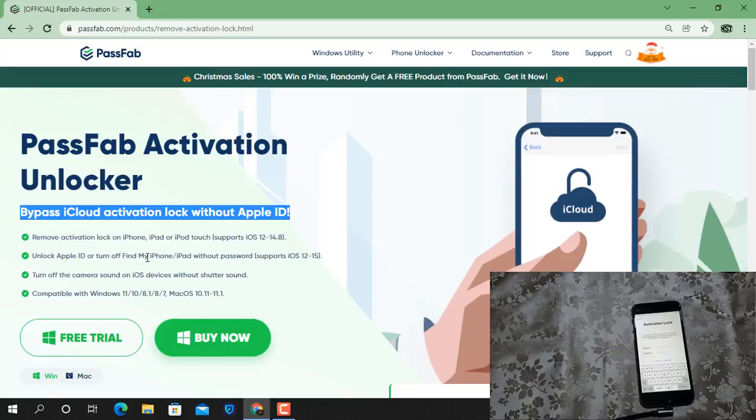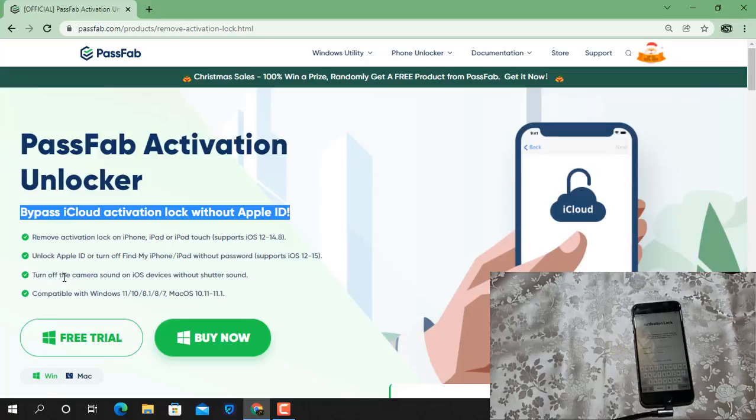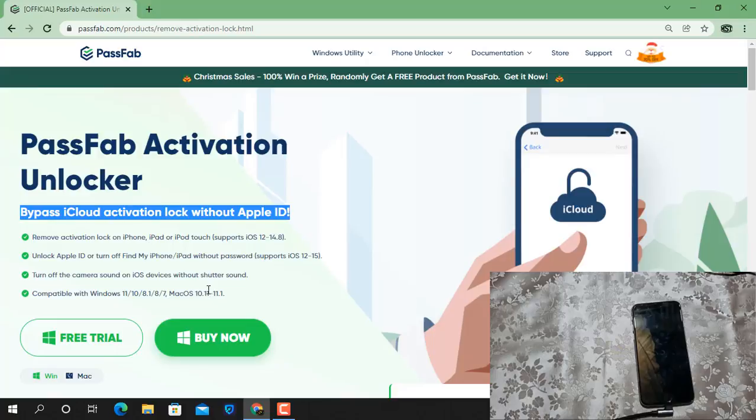Unlock Apple ID or turn off Find My iPhone without password with support for iOS up to iOS 15. Turn off camera sound on iOS devices without jailbreak. Compatible with Windows 10, 11, 7, 8 and also macOS.